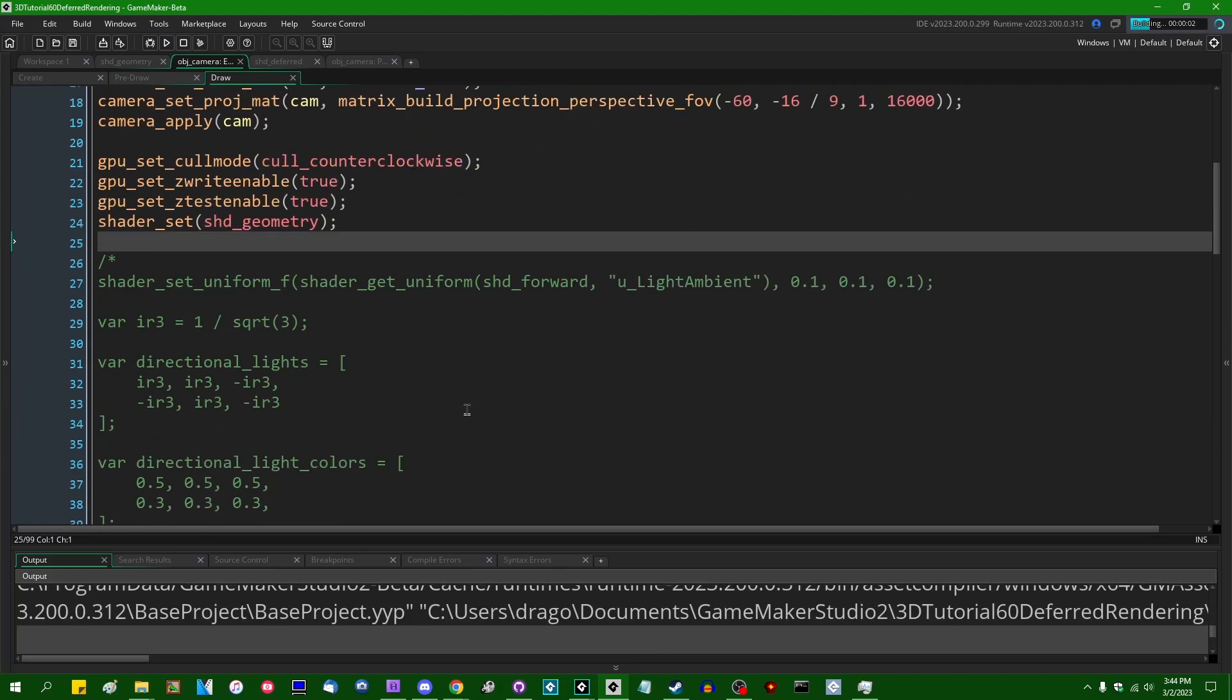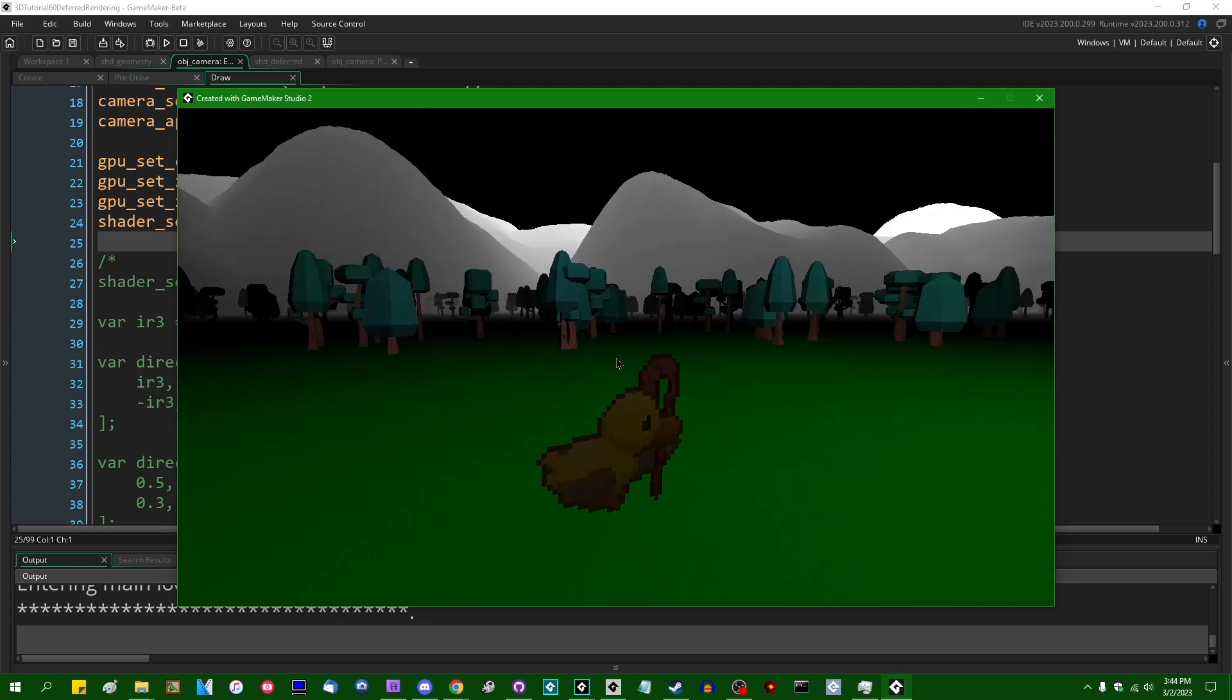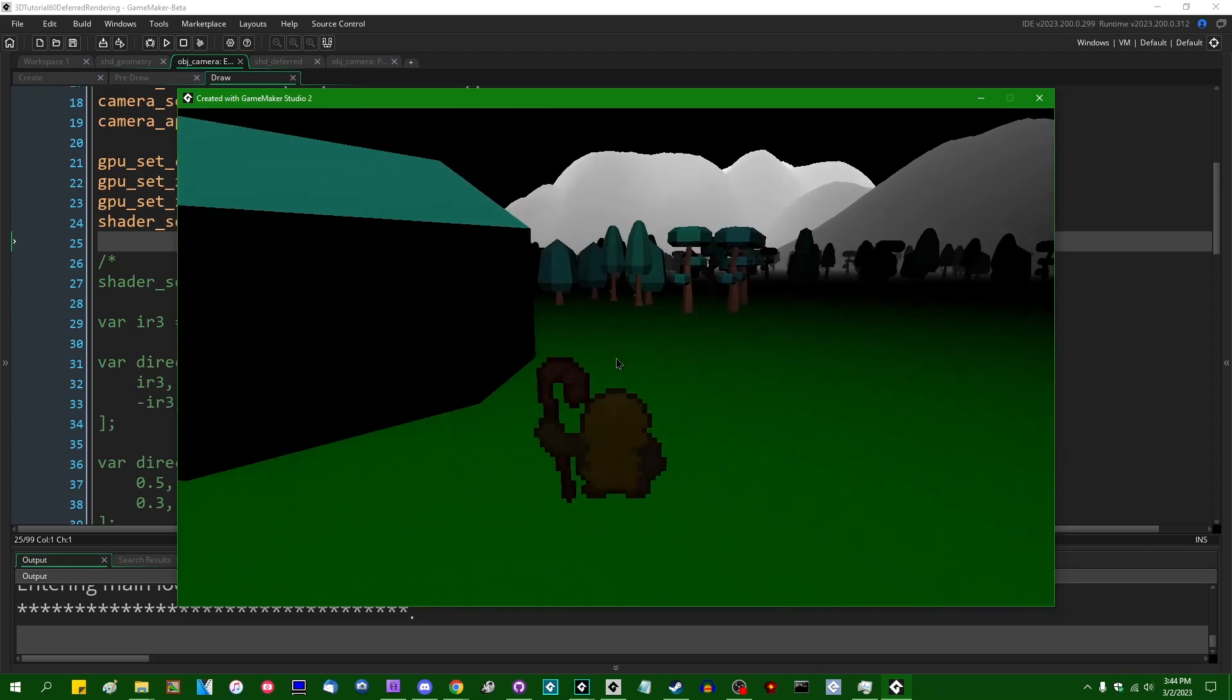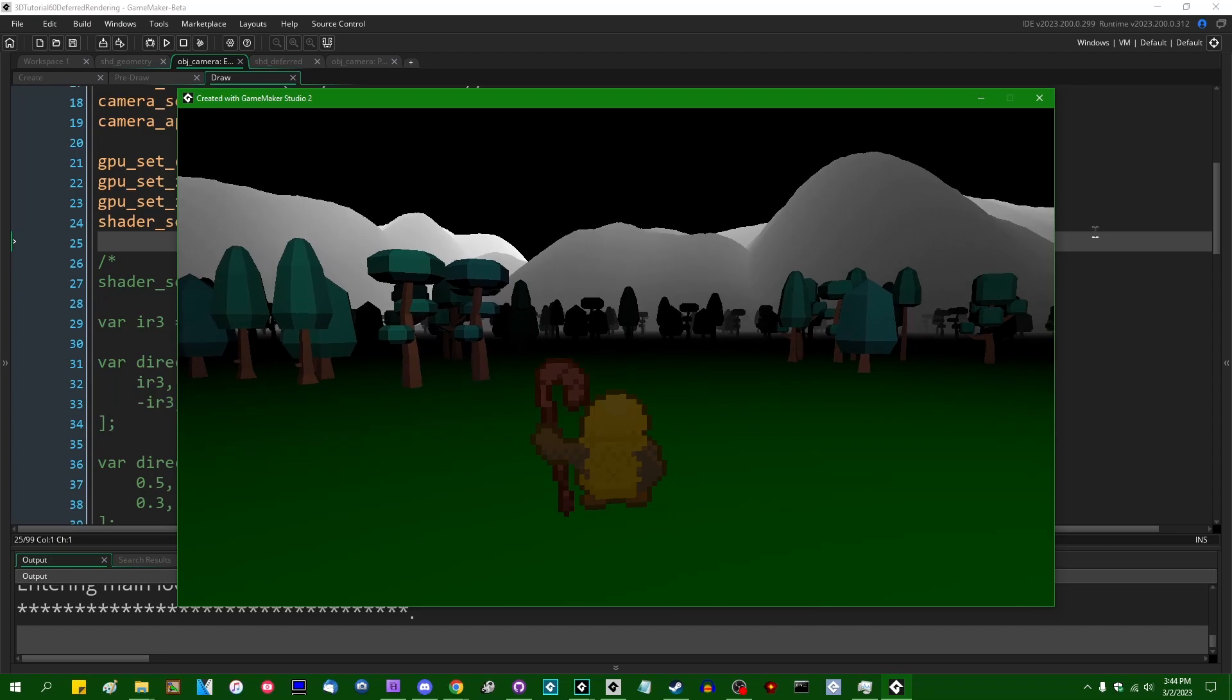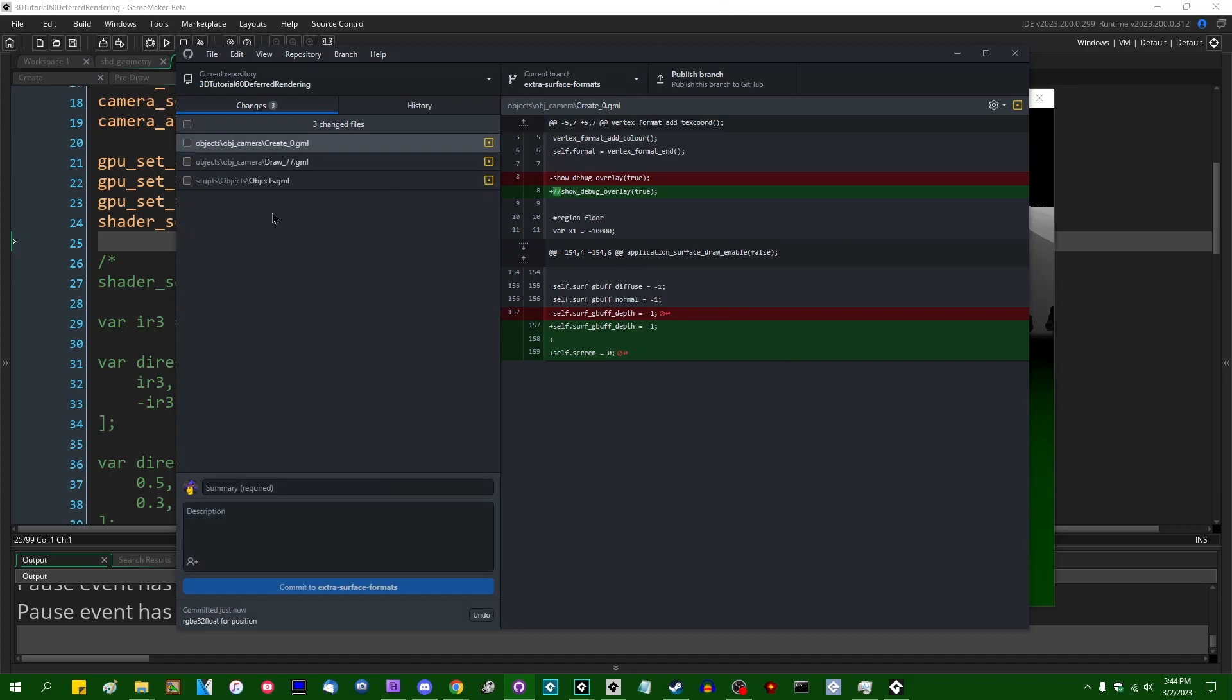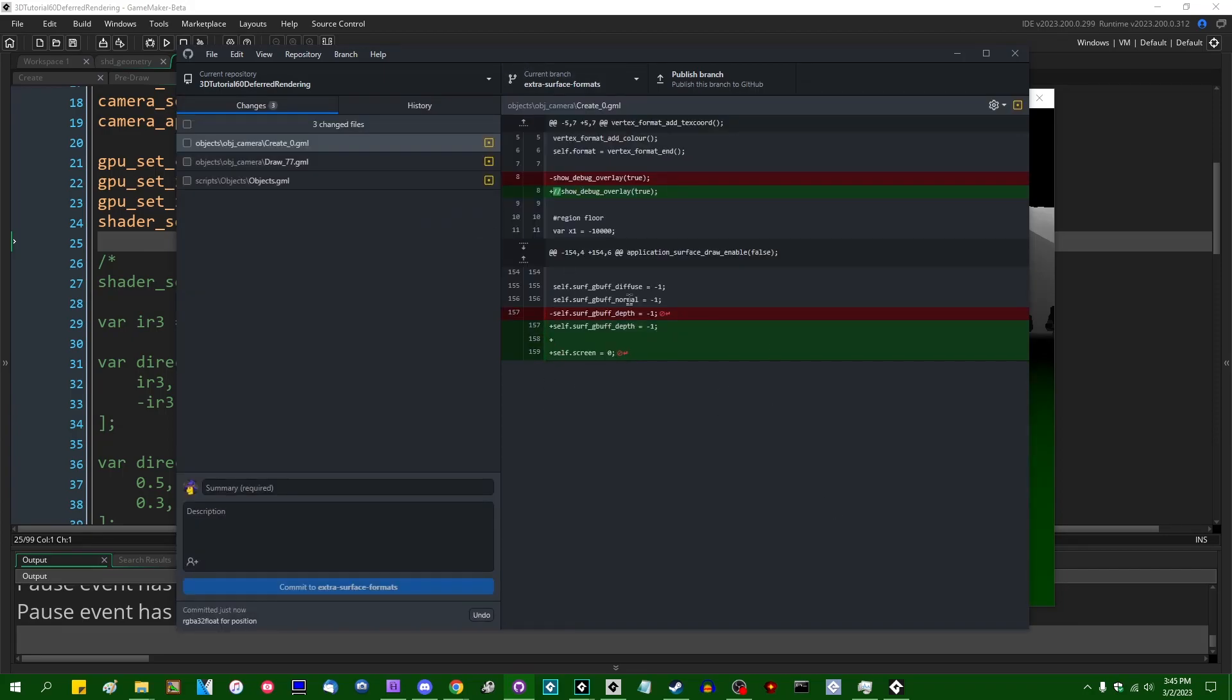But that's it. I'm going to end this off here. This has been simplifying the deferred rendering code in GameMaker using surface formats. I hope you all found this useful. Hope this makes your life easier. If you want the code for this, look for the GitHub repository in the video description. I will have the extra surface formats additions that I've made in this video on a separate branch in the original deferred rendering video. The original code is going to be on the main branch, and then the changes I made today are going to be on a run branch, so that they'll be separated.